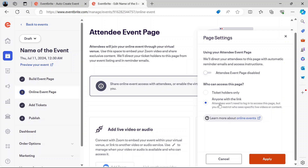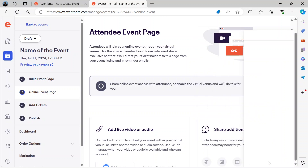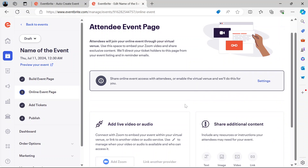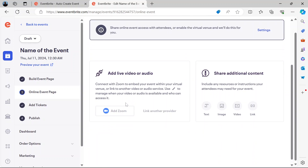You'll be asked: who can access this page — anyone with the link, or ticket orders only? If you choose anyone with the link, it means attendees won't need to log in to access the event, but you can restrict who will see specific live videos or content. If you want to add a Zoom event, you can add the link for people to use Zoom and live stream it, then add your Zoom provider here.